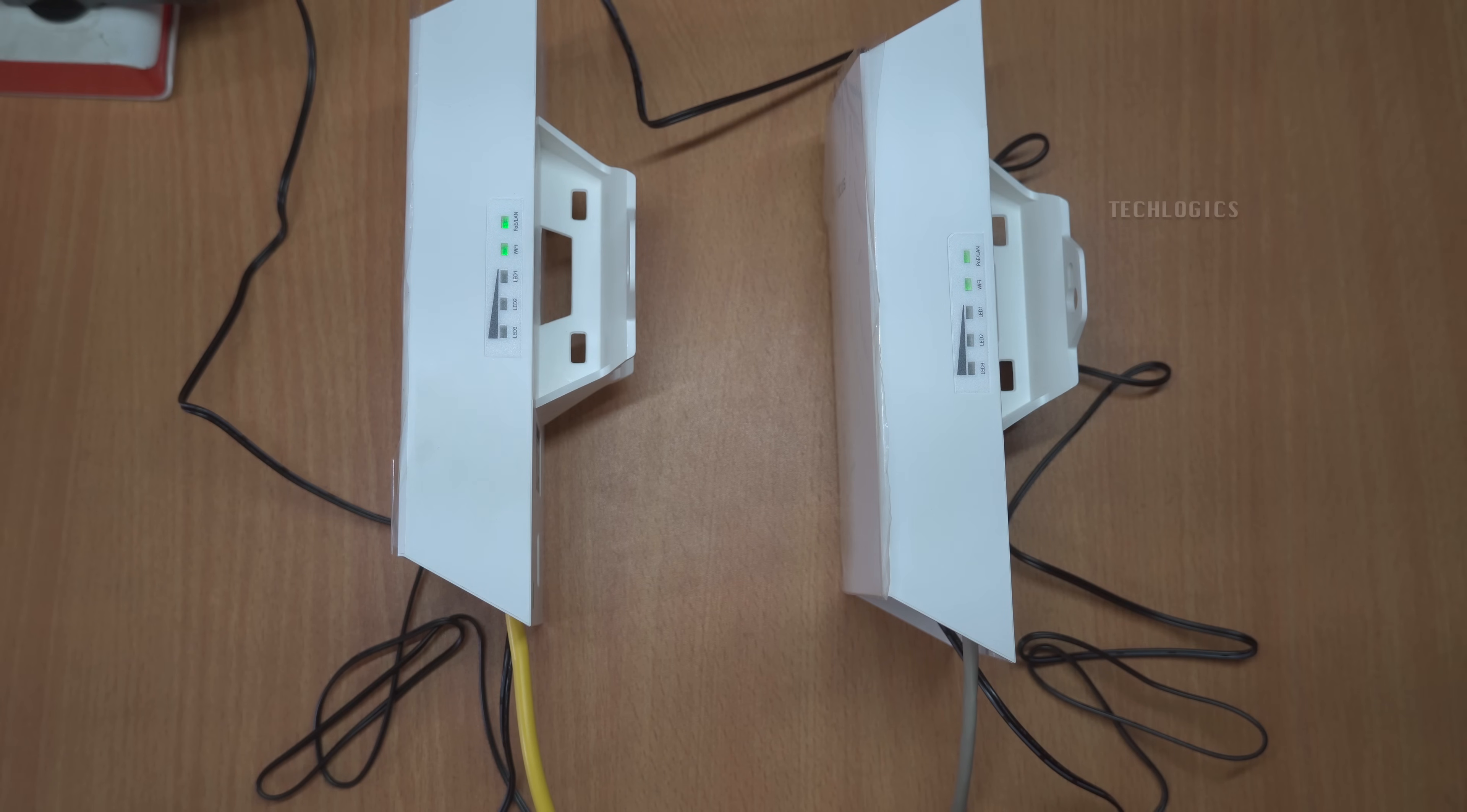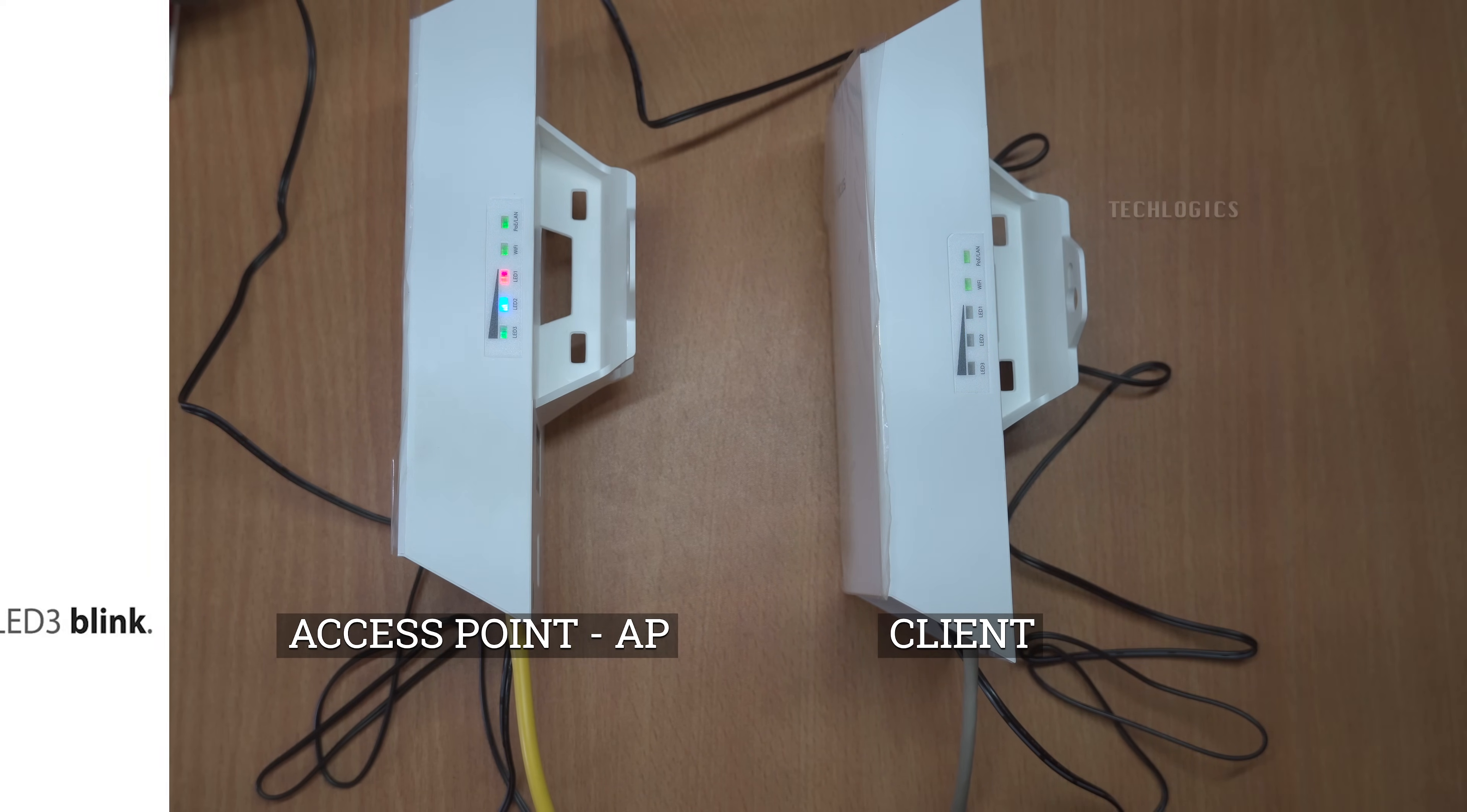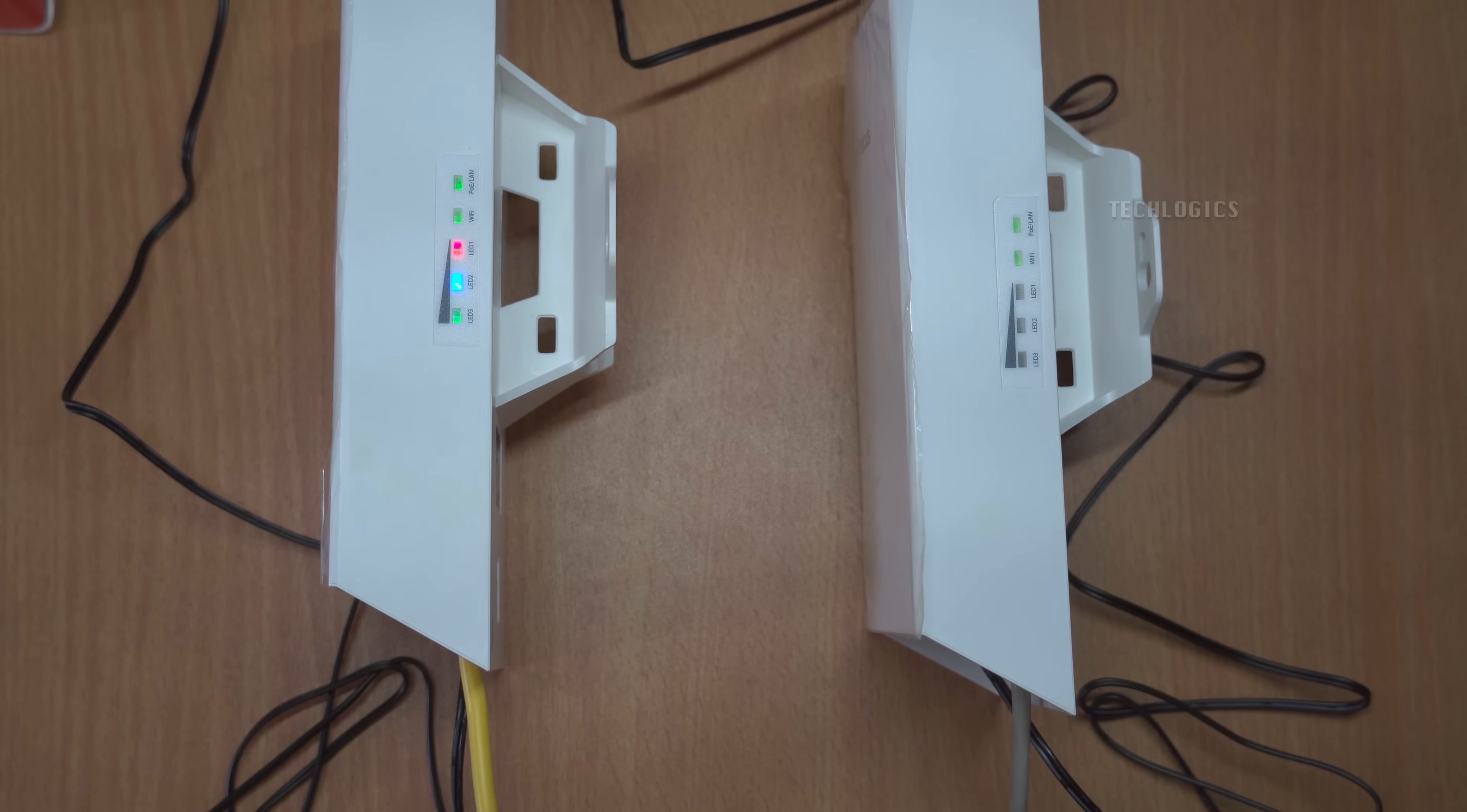When the signal LED on the access point is stable, it indicates that the device is functioning properly as the AP. In contrast, if the signal LED on the client device is blinking, it signifies that the client is actively receiving the signal from the access point. This visual feedback is essential for easy monitoring of the connection between the two devices, ensuring that your setup is functioning as intended.